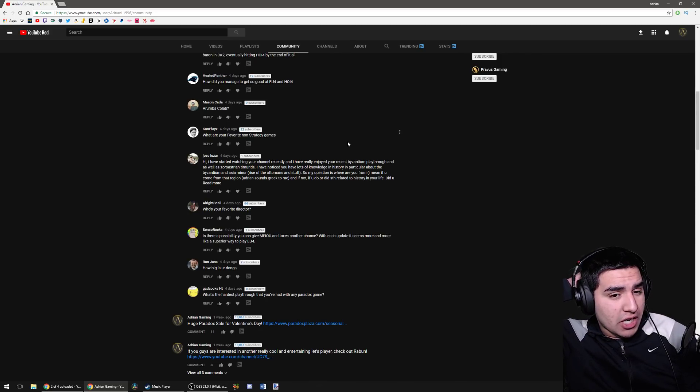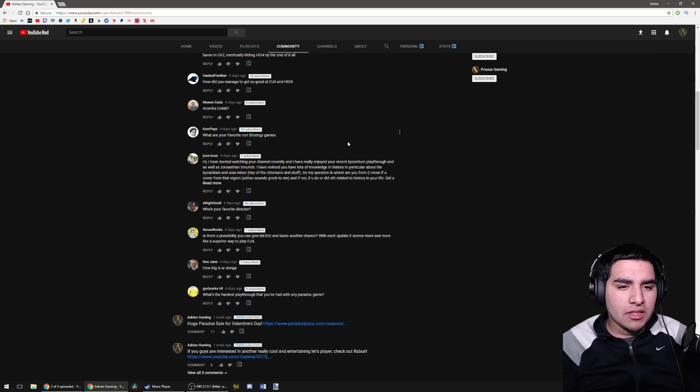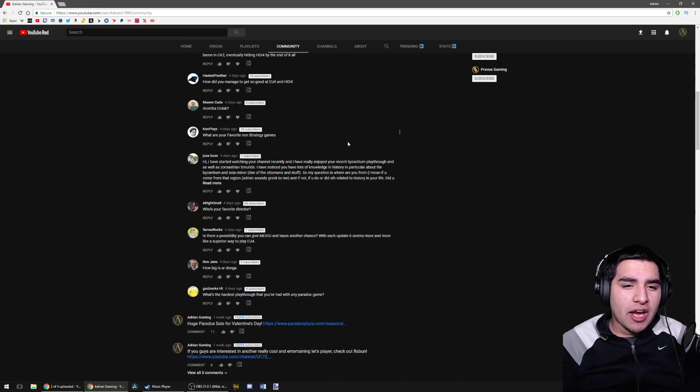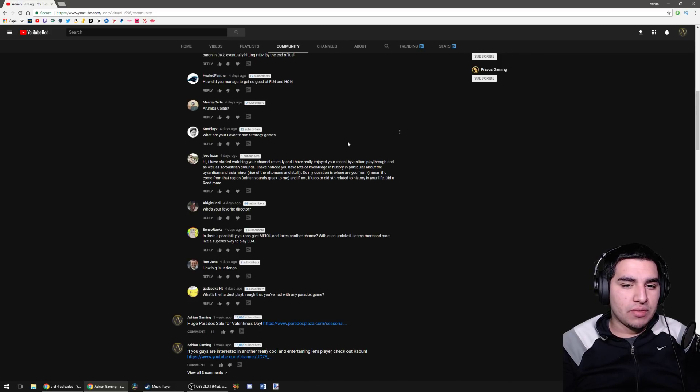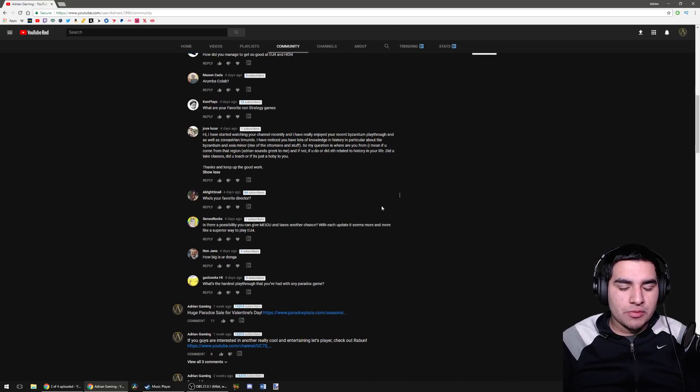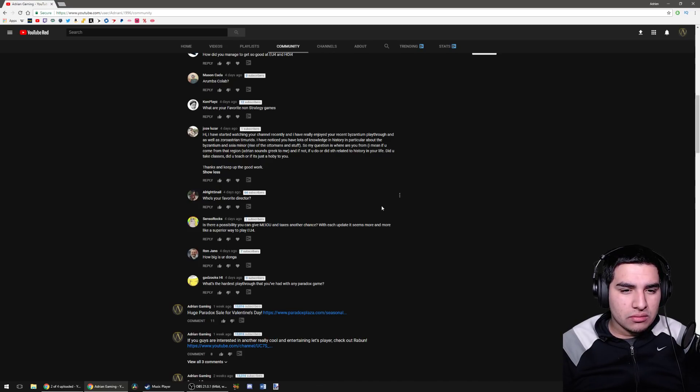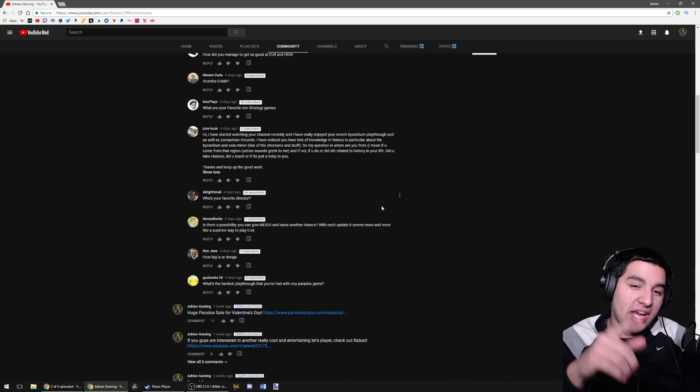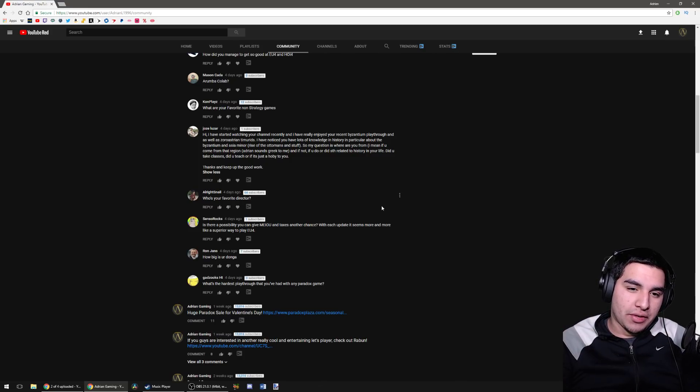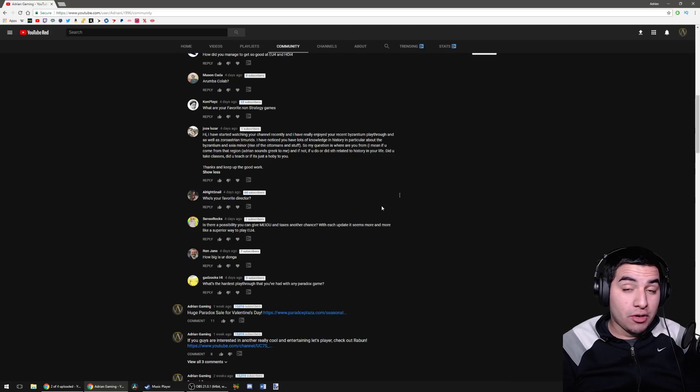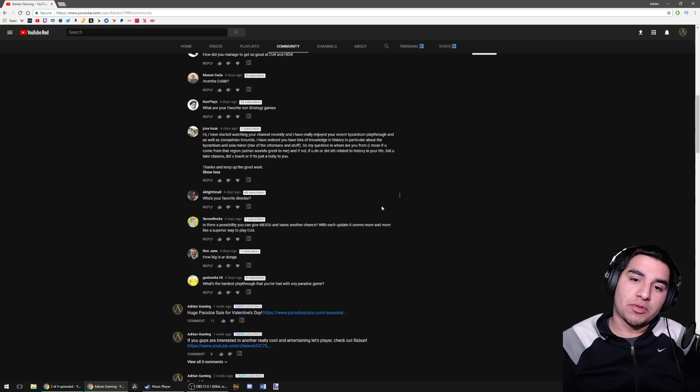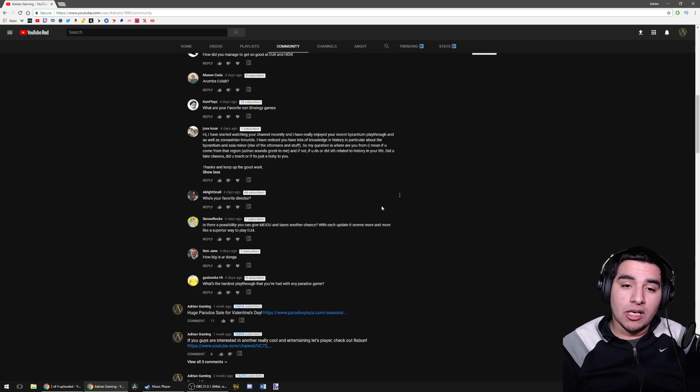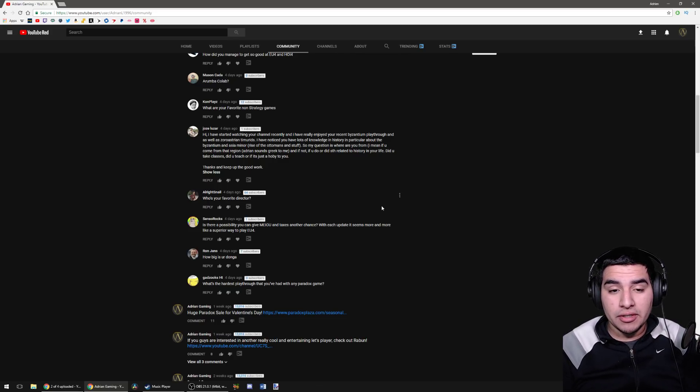Hi, I have started watching your channel recently and I really enjoyed your recent Byzantium playthrough and the Zoroastrian Timurids. I've noticed you have lots of knowledge in history, in particular about Byzantium and Asia Minor. So my question is, where are you from? Adrian sounds Greek to me. Adrian is actually Latin, it's supposed to be Hadrian with an H in front of it. It's a Roman name. So no, I'm not Latin, I'm not Italian, I'm not Greek either. I am American. That's my question: where are you from? I'm from America.